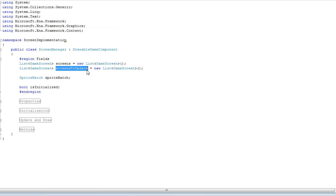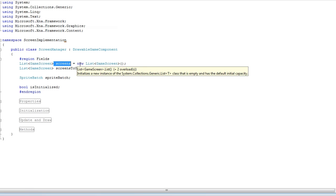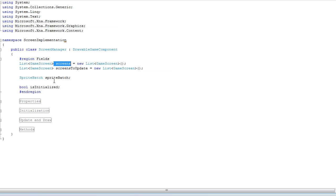So you make a copy of every screen inside the screens list and copy it to the screens to update. Then you loop through that and whenever you want to remove a screen, you remove it from the screens list. That way you won't get errors thrown up at you.